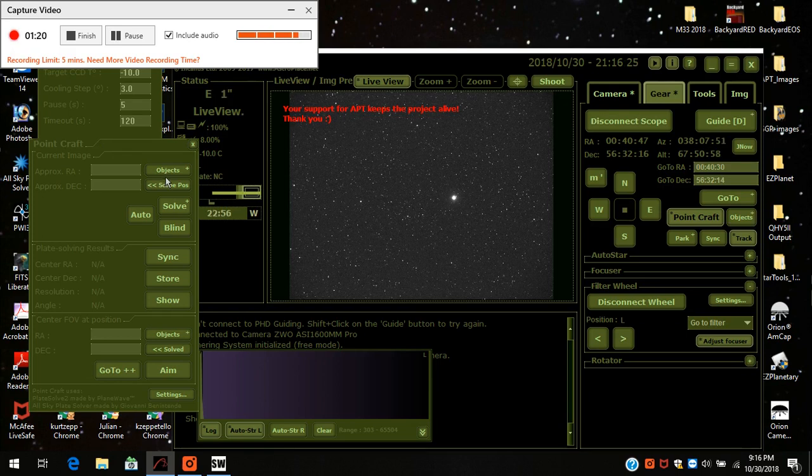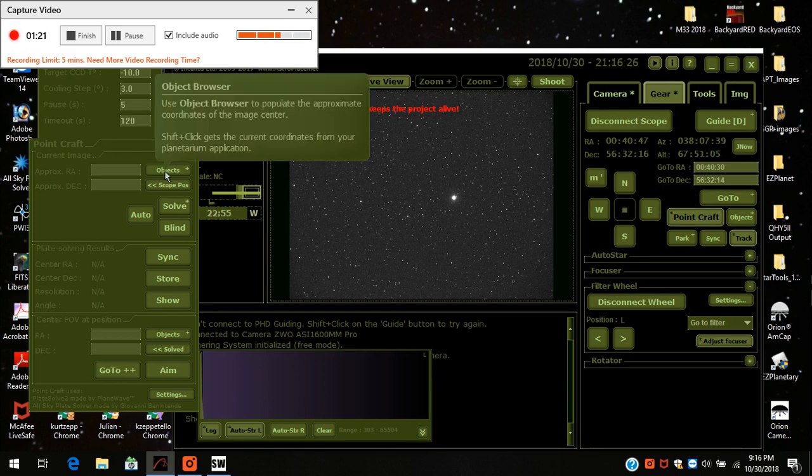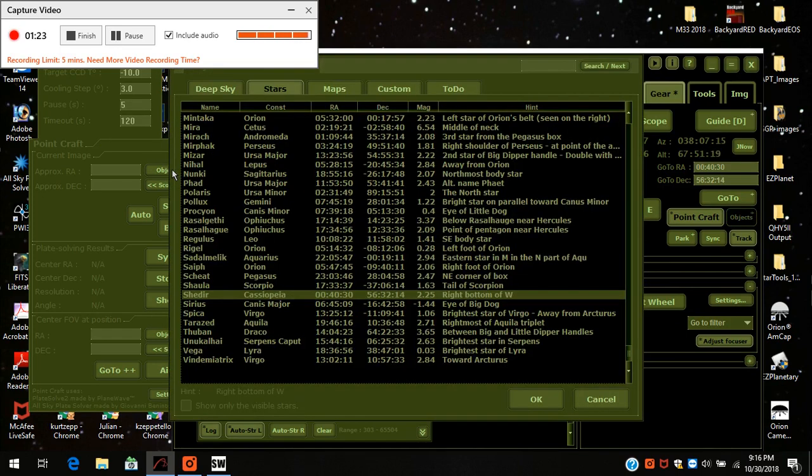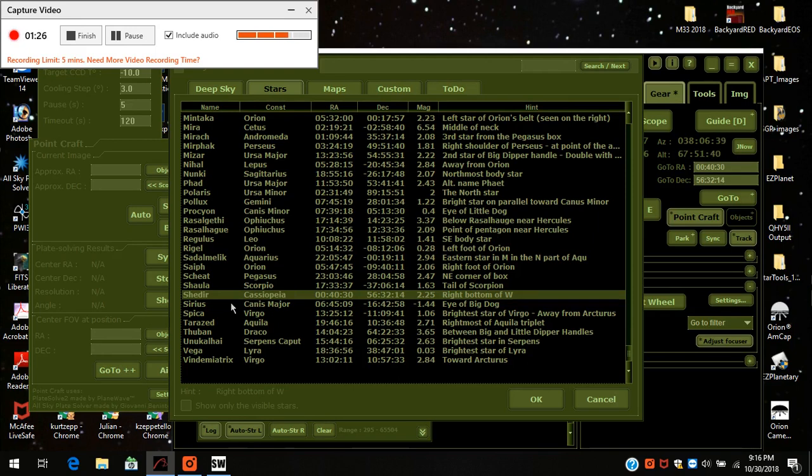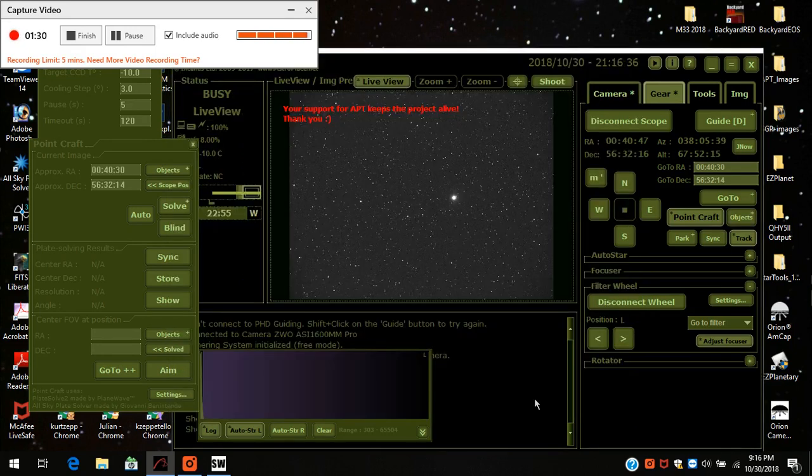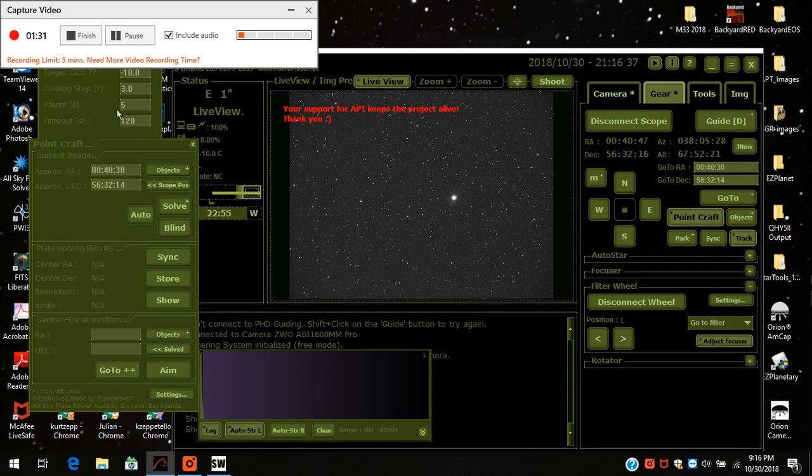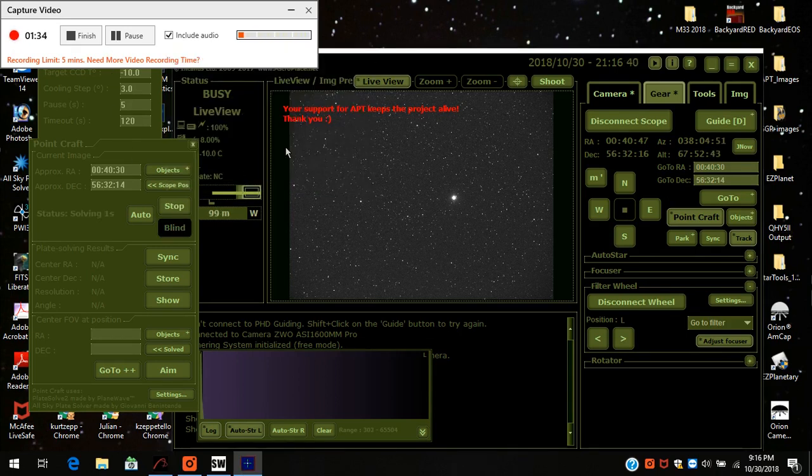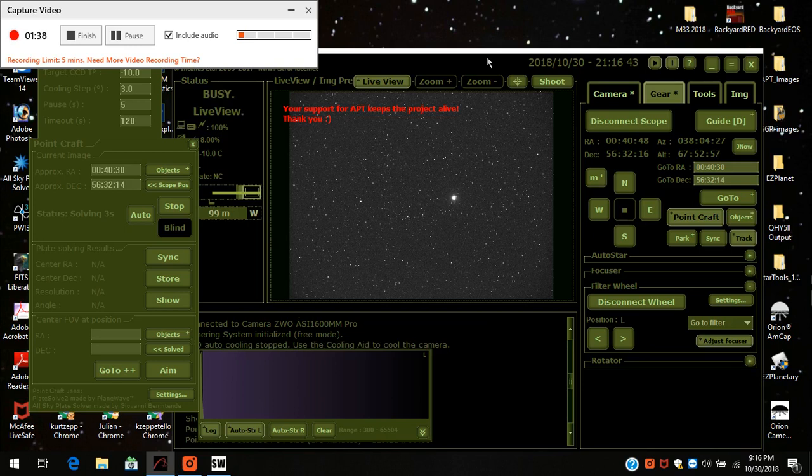This is the plate solving. I first come up and press the object and here it is. Shedar is already highlighted because I already highlighted it previously. I press OK and I press the solve button and it's already solved.